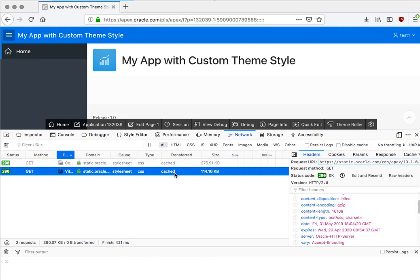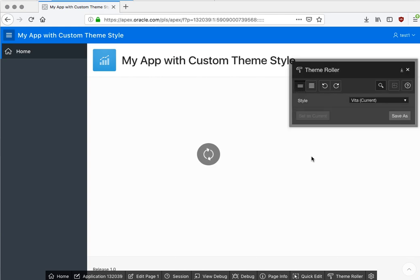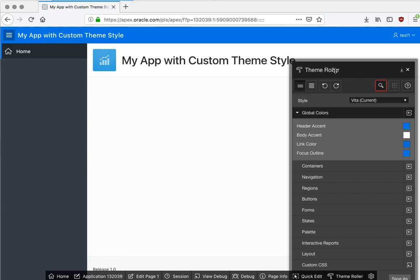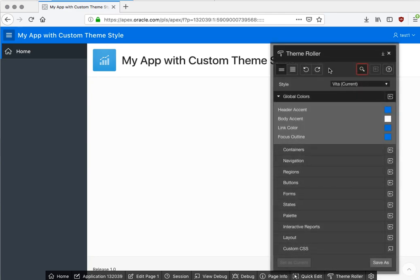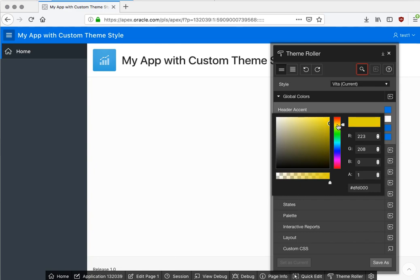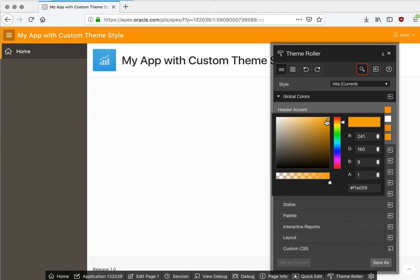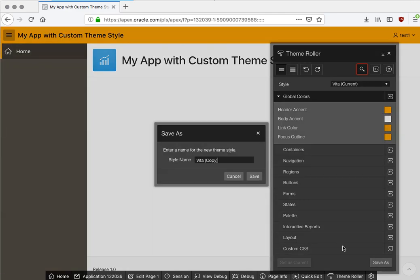As you can see here. Now if I go to the theme roller and I want to customize my application, give it some new colors, watch what happens if I just change a single thing. Let's say I want like an orange header color like this.